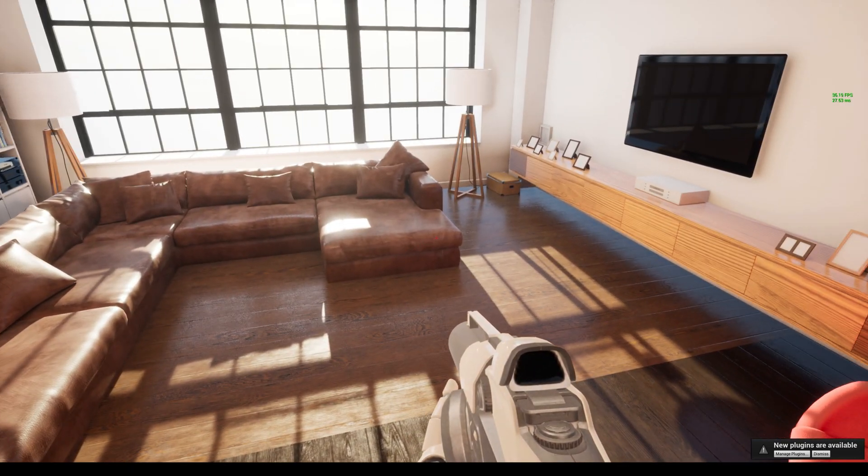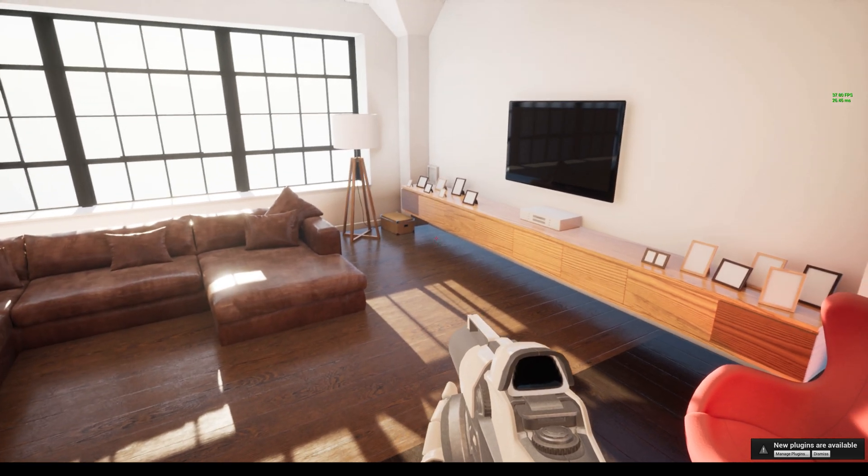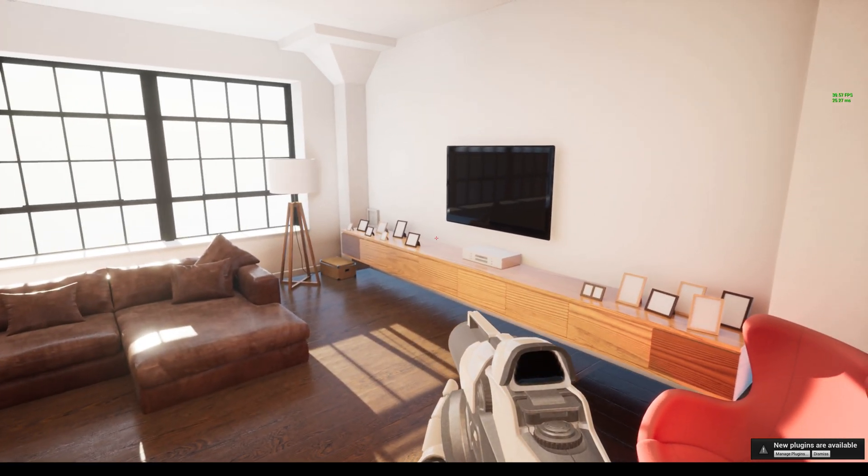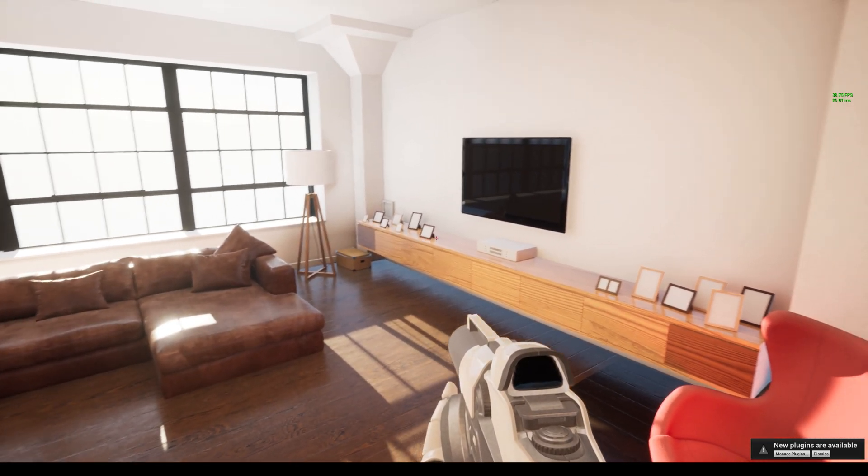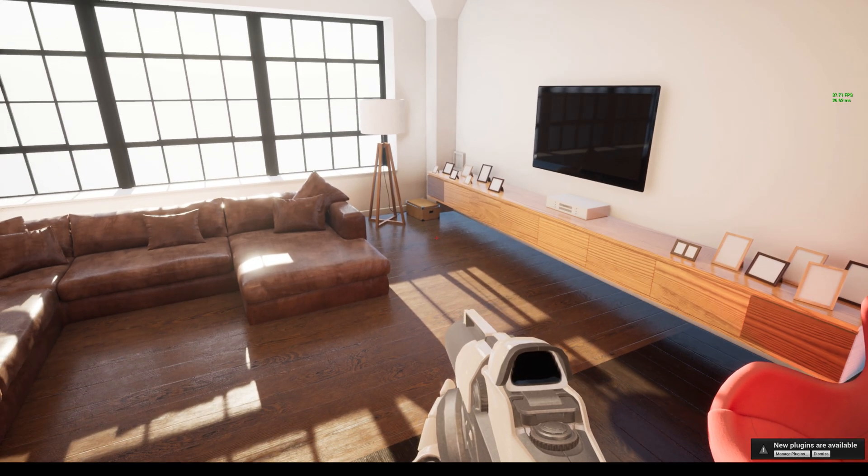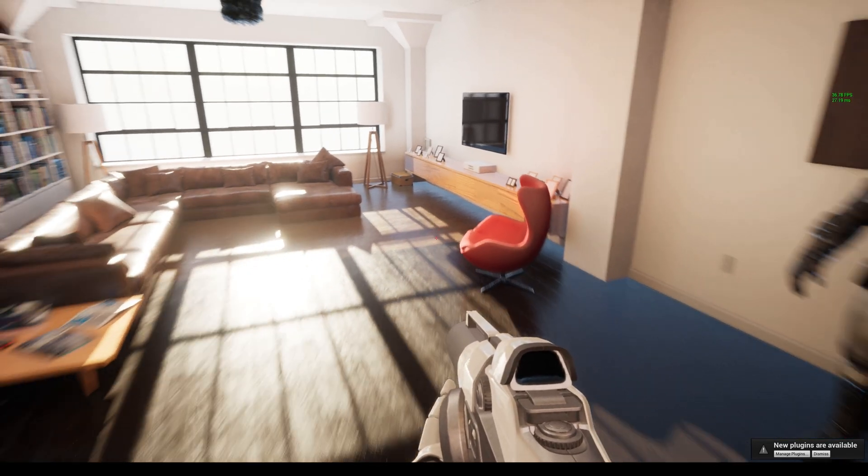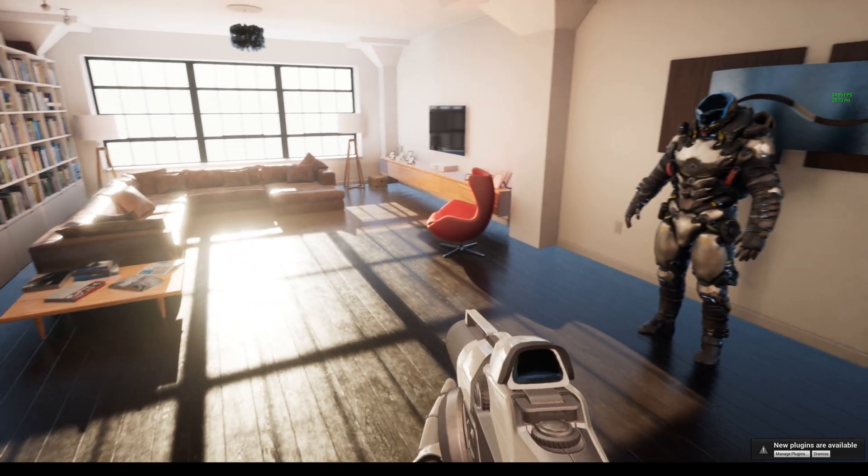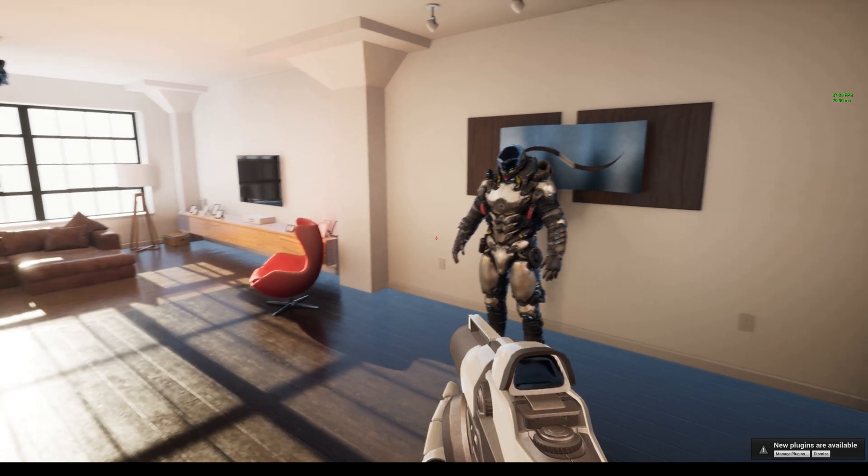You can even see on the weapon right here on the first person shooter that it's definitely dynamic. It's changing when I'm moving. That is so pretty, absolutely pretty.